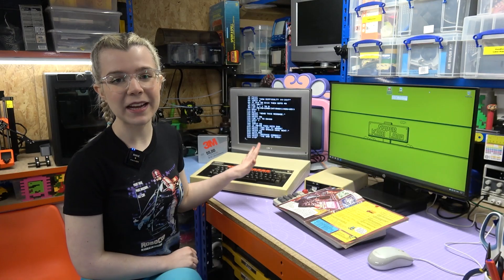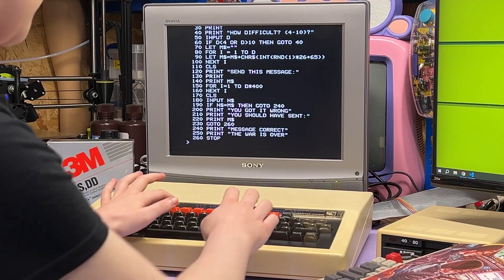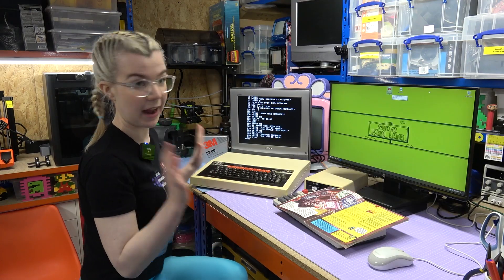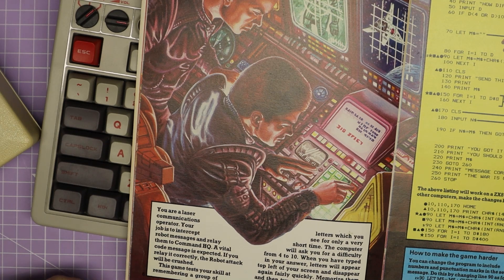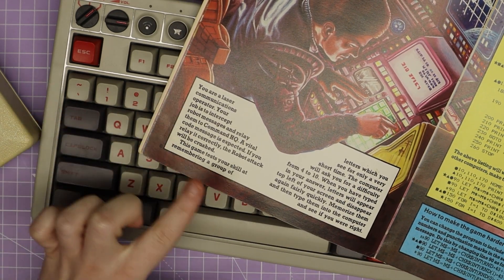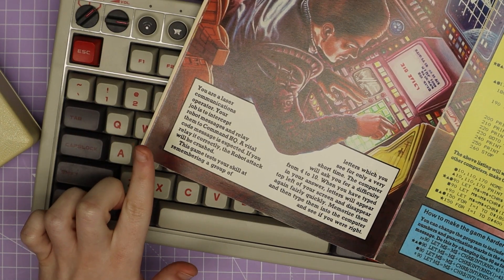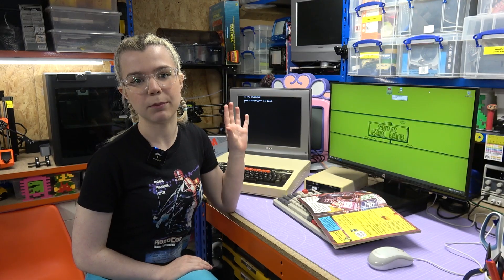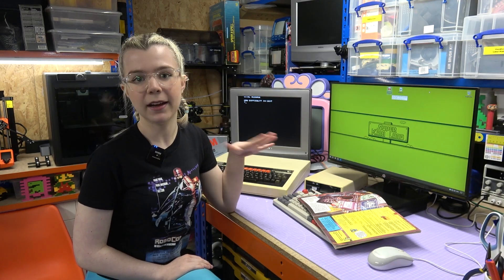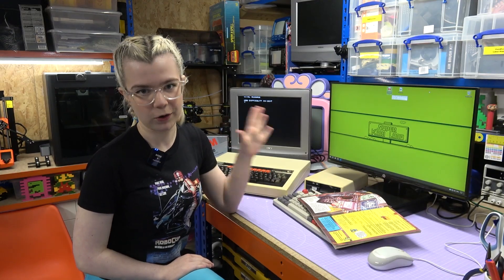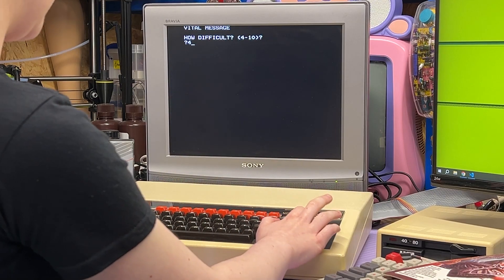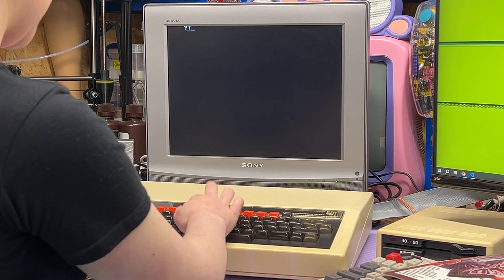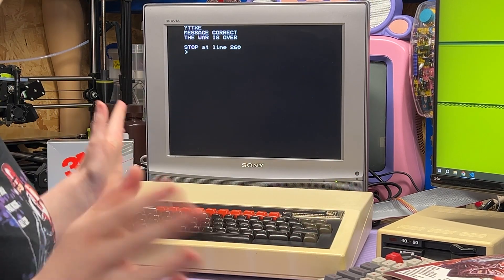I've typed that entire program into the BBC and now we have to give it a test. So I press return, the program is running now and it is Vital Message. The exposition tells us we are laser communications operators intercepting robot messages. It has a difficulty level between four and ten. If you input the difficulty, it prints a string of that length that you have to remember, then give it back to the computer and it will tell you if you got it right or wrong.